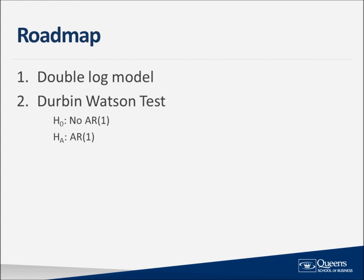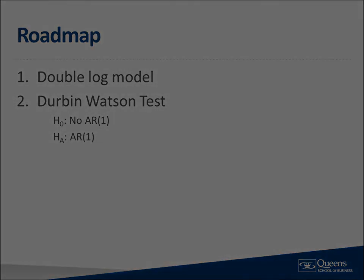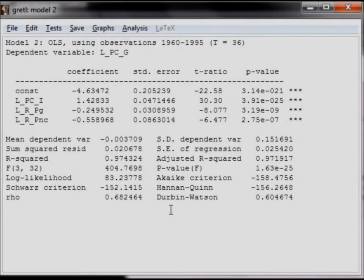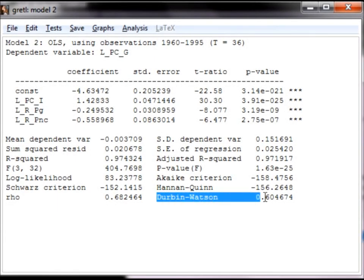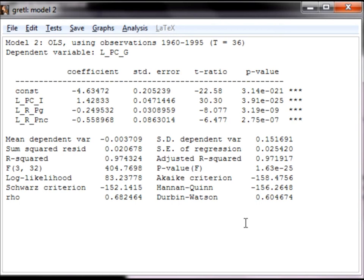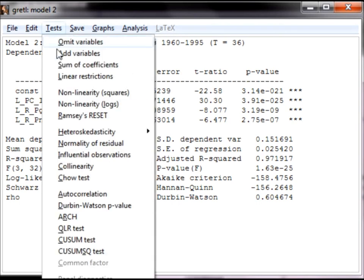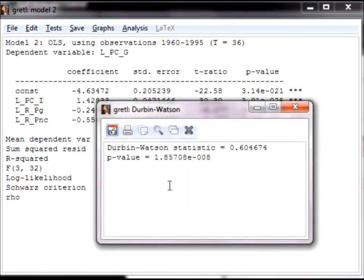Now let's go back to the OLS output. At the bottom of the OLS output, you can see Durbin-Watson and the value 0.605. This is not the p-value; rather it is the Durbin-Watson statistic. To find the p-value, click on Tests from the menu, followed by Durbin-Watson p-value. The window that pops up contains the p-value, which is very small, so we reject the null hypothesis and conclude that there is positive AR1.